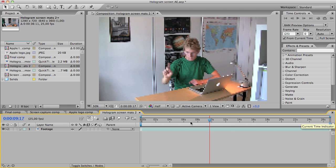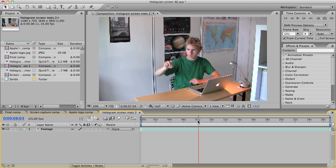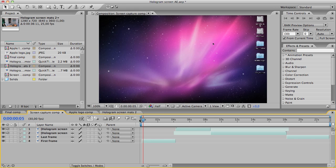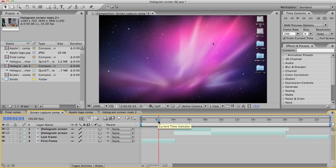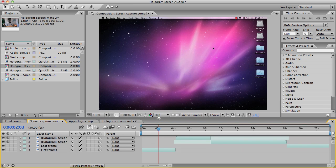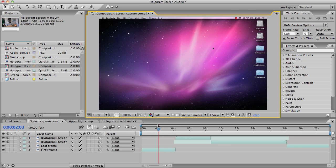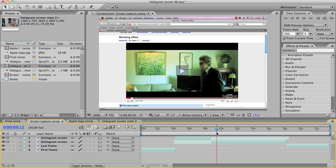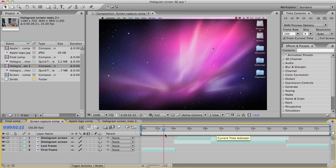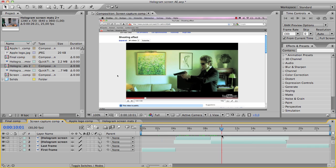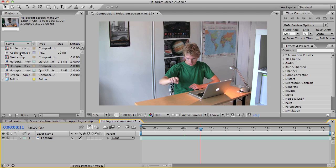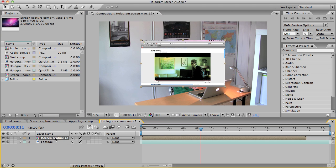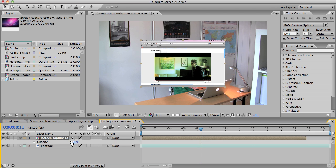And then I'm going to take a screen capture which I have here. I use a program called Camtasia for Mac. I captured my screen, but you could also use ScreenFlow, or if you are on a Windows computer you can use Camtasia. I'm going to drag this comp down and then hit the letter T to bring the opacity to 50.